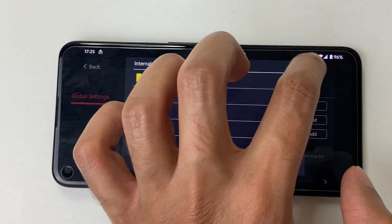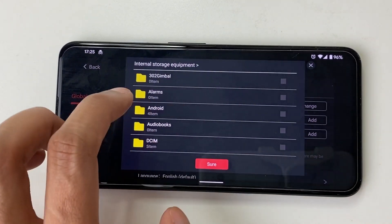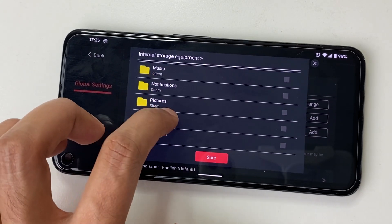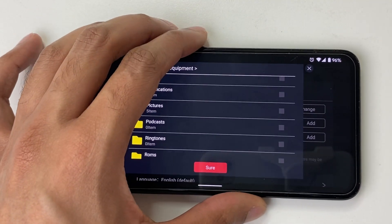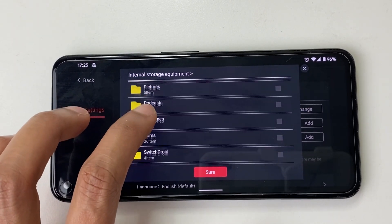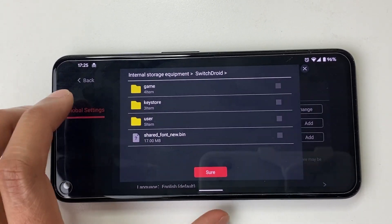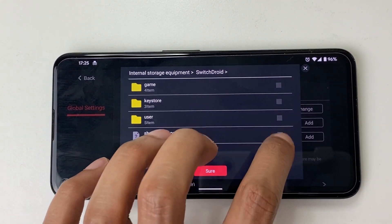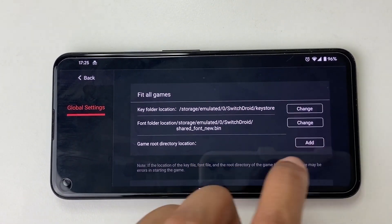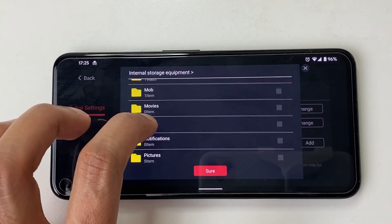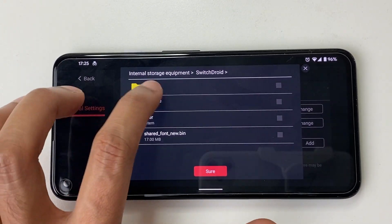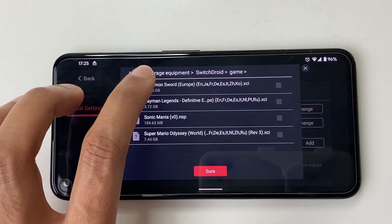The font folder location is actually a file, and we want to click on that. Finally, go to the game root directory location — navigate to where you saved your ROMs, go to SwitchDroid and game. I saved mine here, and it's that easy.